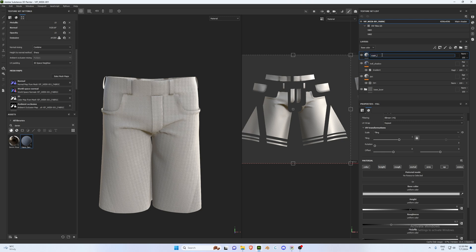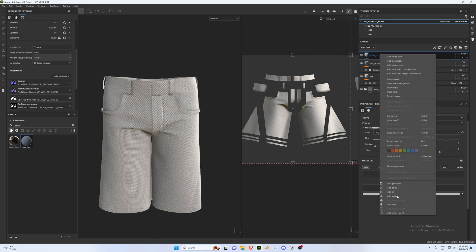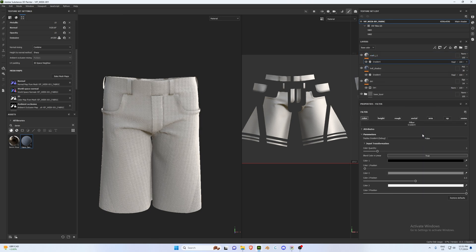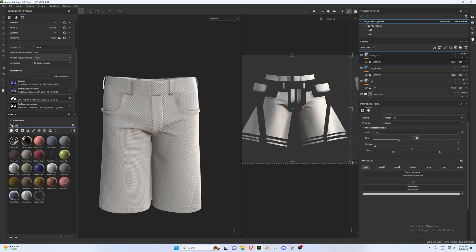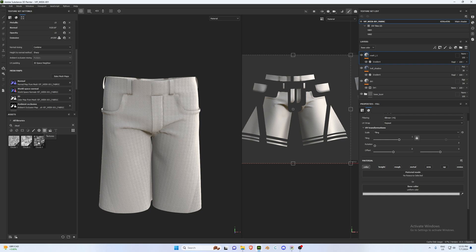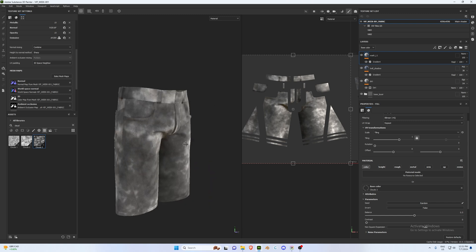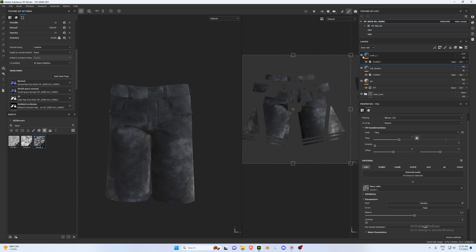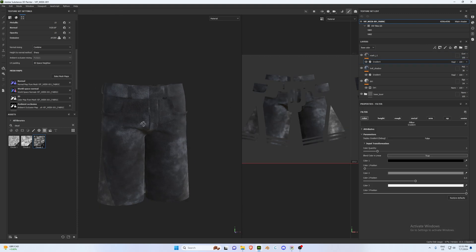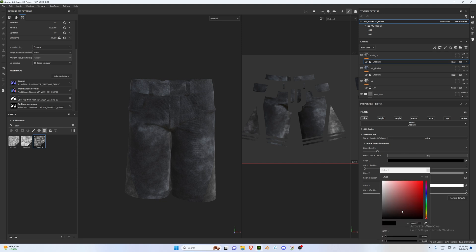The next layer is a wash layer. Call it 'Wash Layer 1', make sure only Color is selected, right-click and add a Filter — a Gradient Filter. Under Base Color, search in Asset Properties for 'cloud', go to Textures, select Cloud 3, and drag and drop it into the Base Color. This adds a washed effect to the denim. Change the blend mode to Overlay for a cool washed effect.